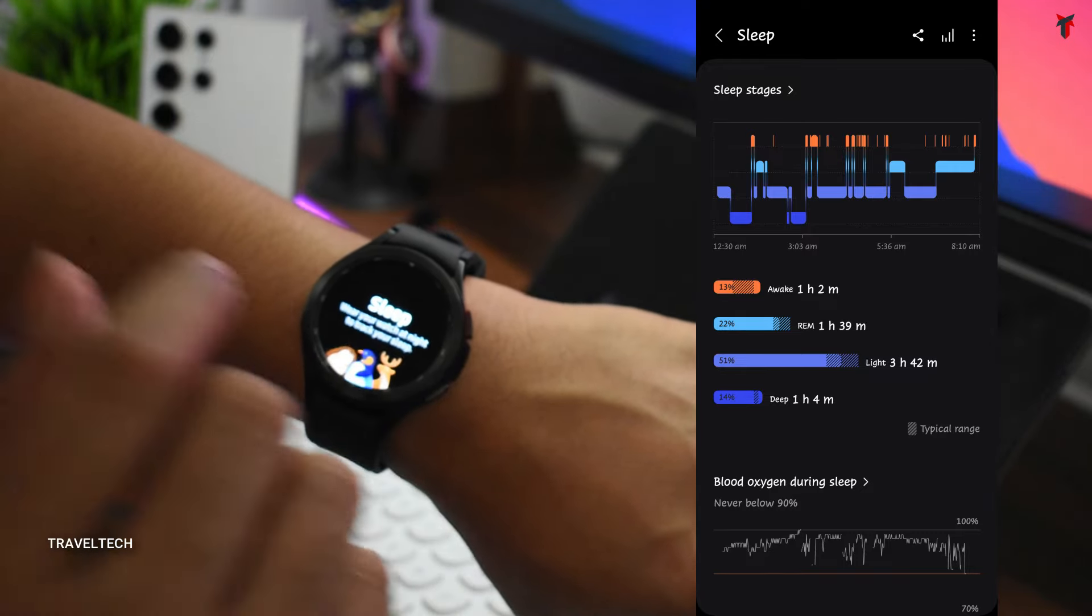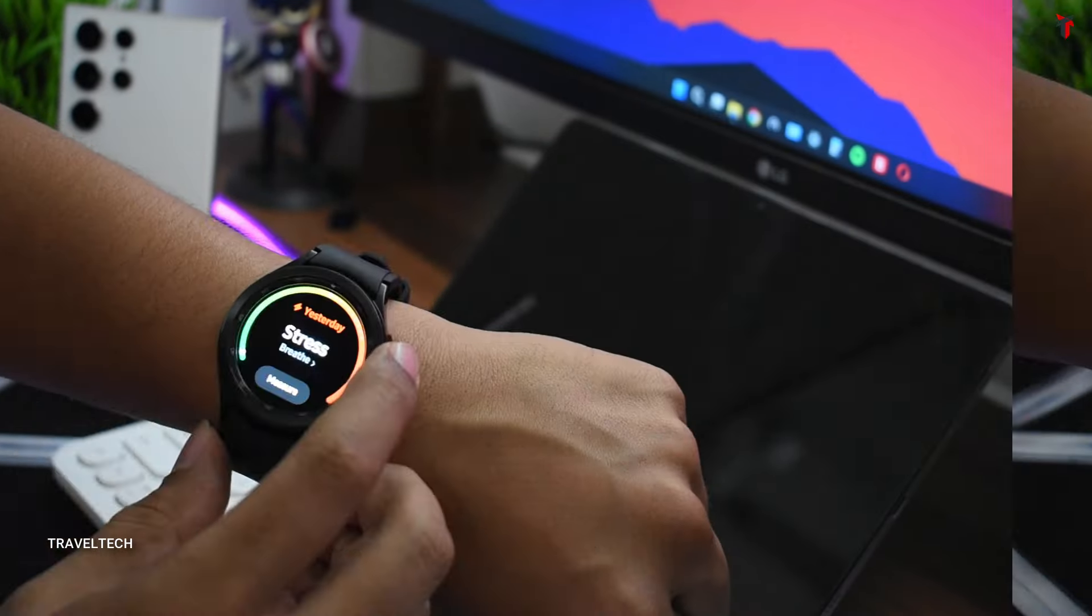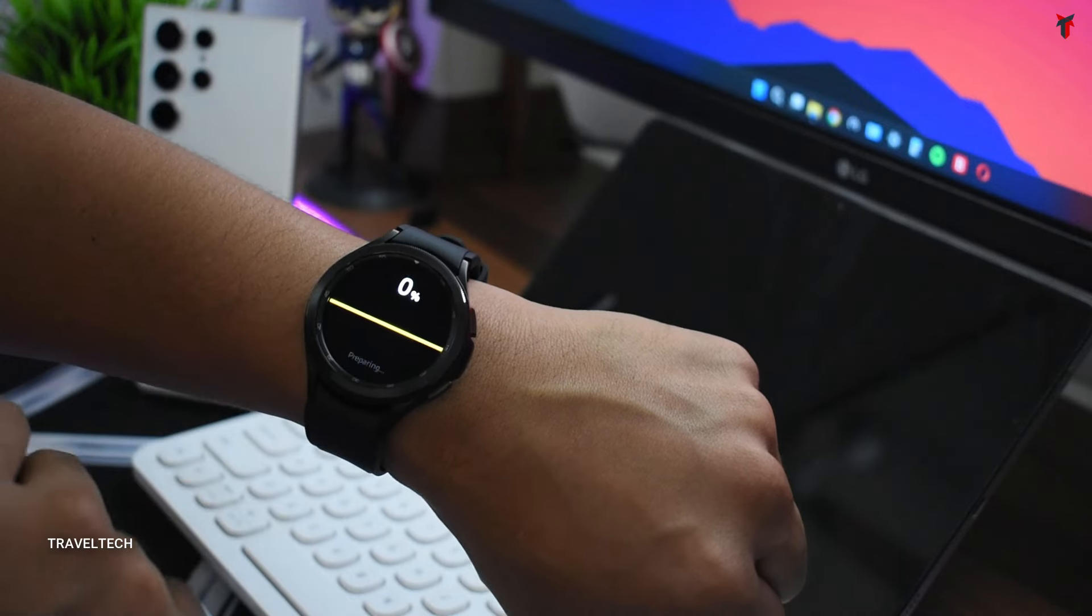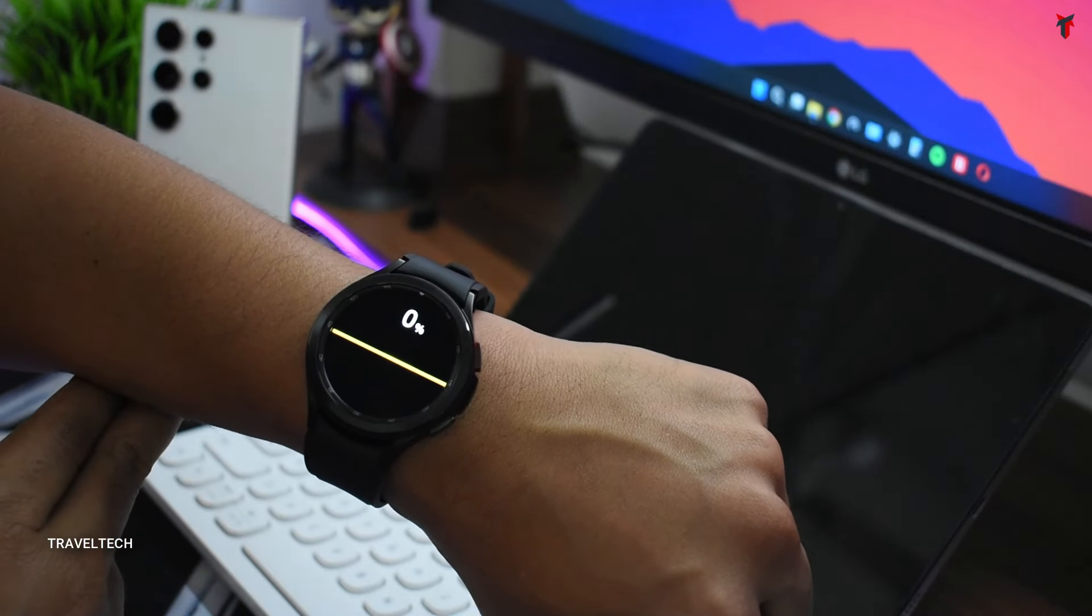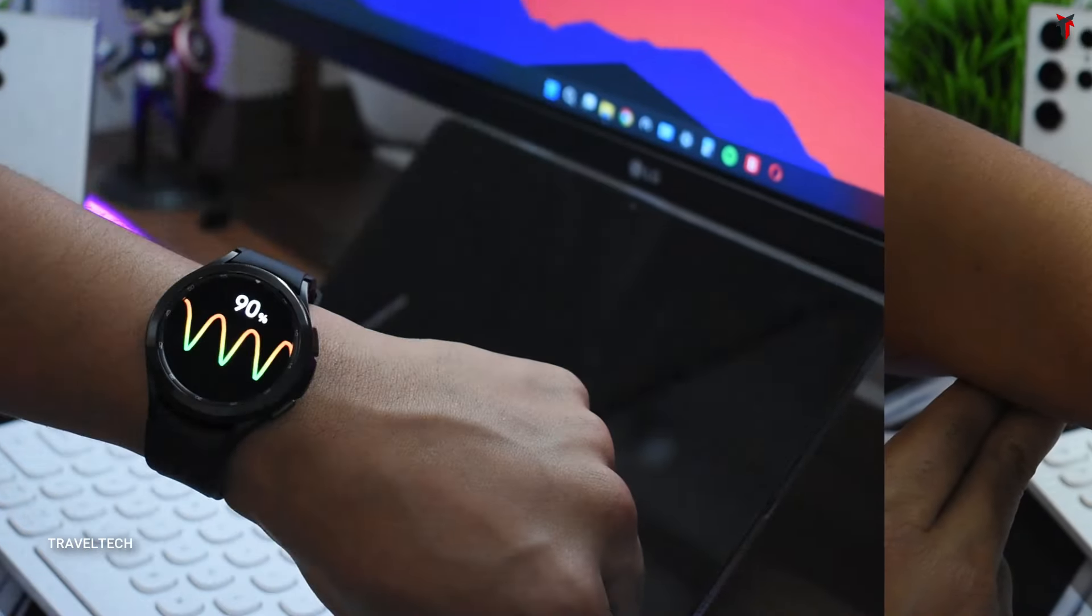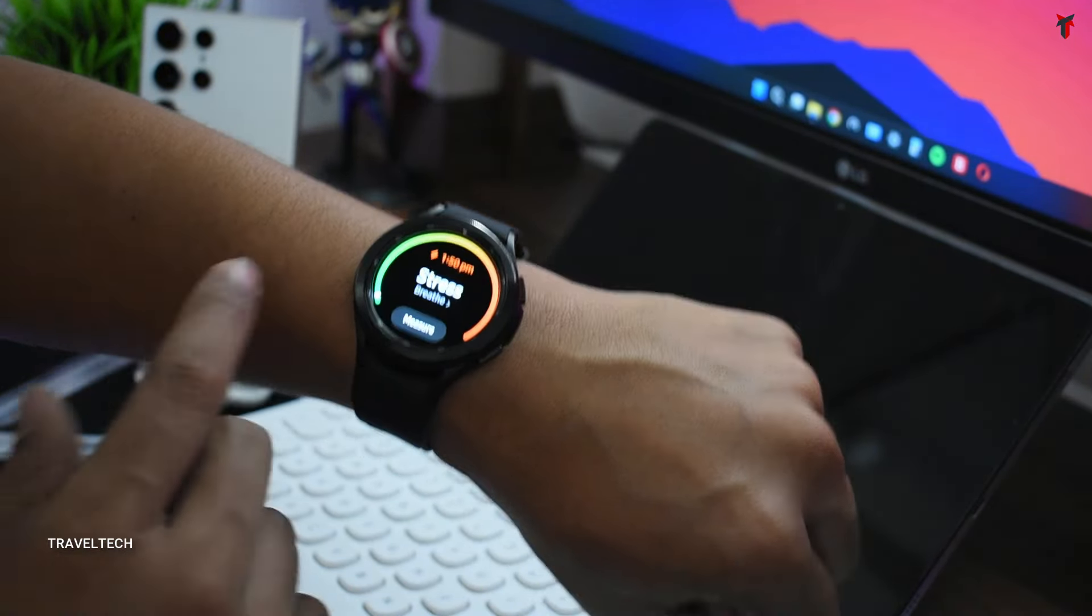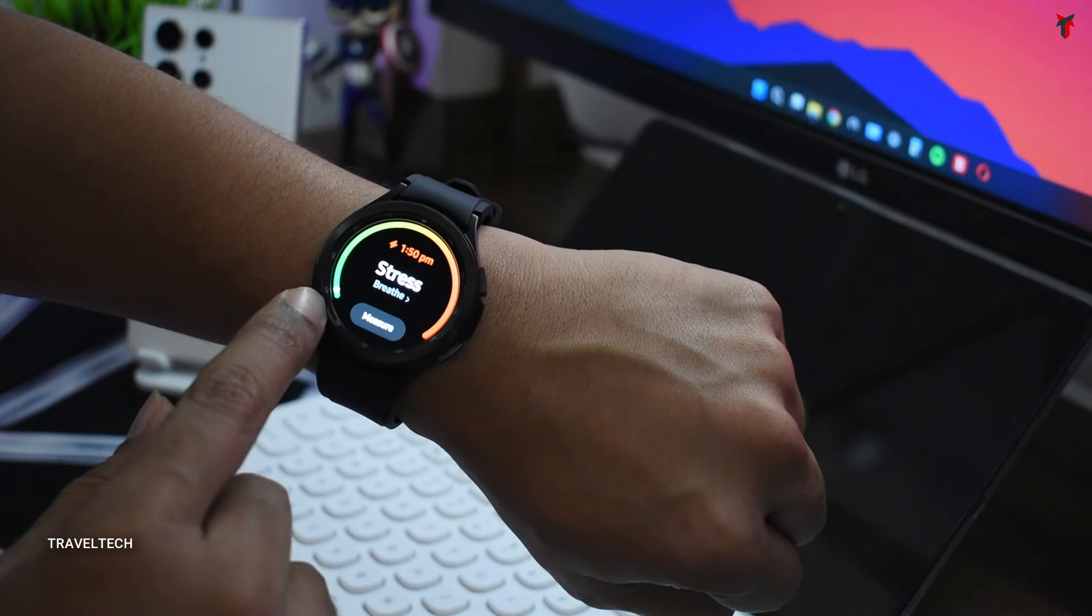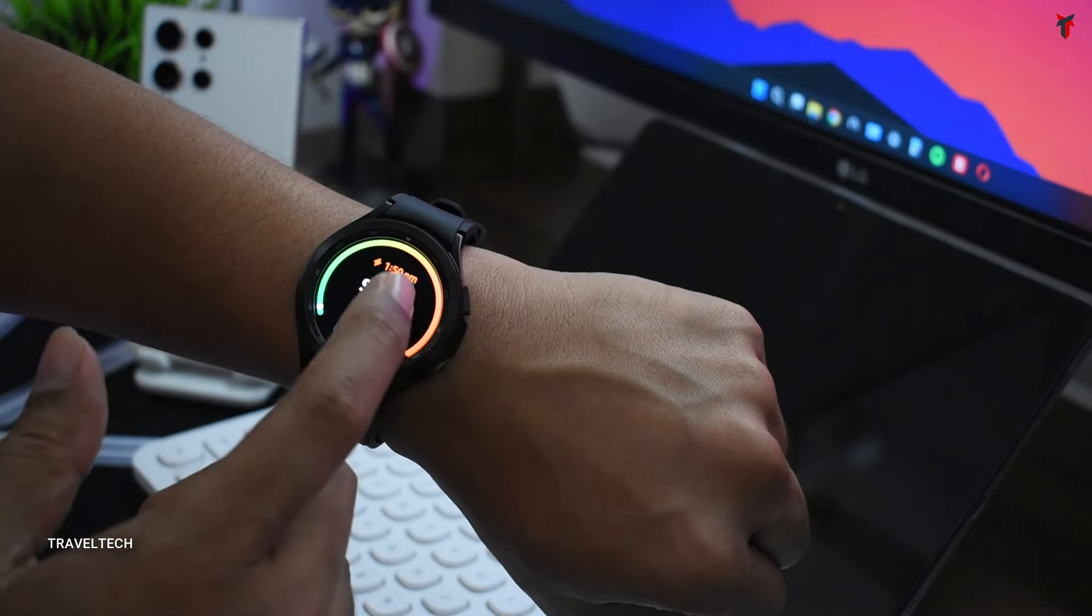You also have a stress meter, so let's just move on and take a look at the stress meter. You can see the stress meter result has come out and it's in the green section, which means it is under low stress.